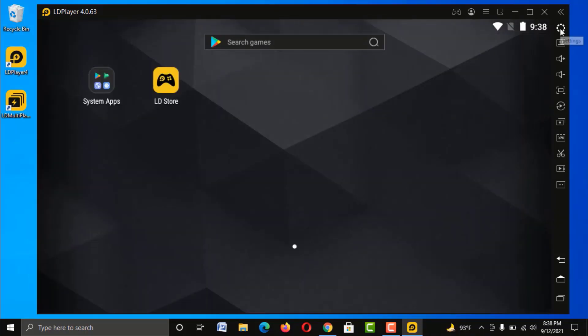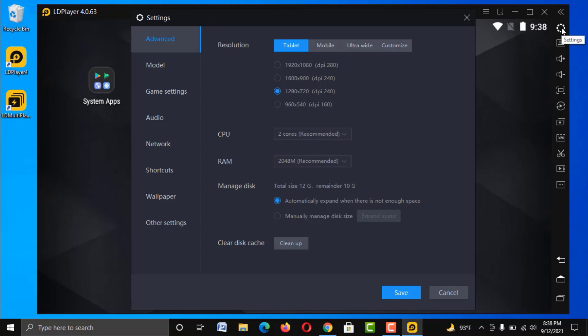Now go to LDPlayer settings. We are in the Advanced menu, where there are mainly three options: Resolution, CPU, and RAM. These features have the major impact on your emulator performance. You need to change these settings according to your system configuration. In this tutorial I am using a laptop with 4GB RAM and a Core i3 processor, which is considered a low-end PC.